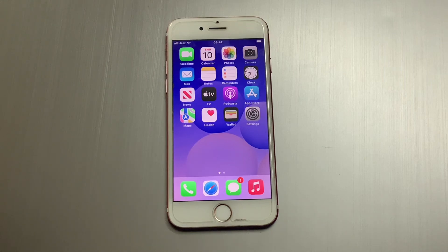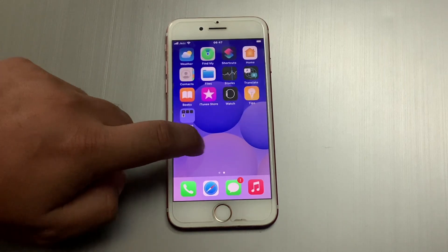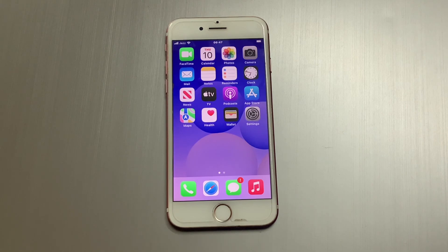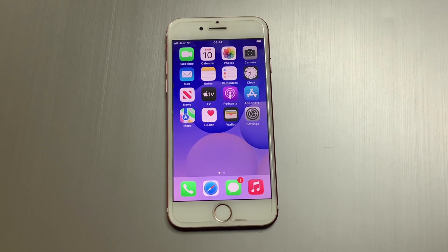Hello friends, welcome back to another video. This is Bilal and you are watching Bilal Mobiles RYK YouTube channel. In this video I am going to show you how to fix the 'Sign in to Complete Purchases' error on iPhone, iPad, and iPod Touch in iOS 13, iOS 14, and iOS 15.